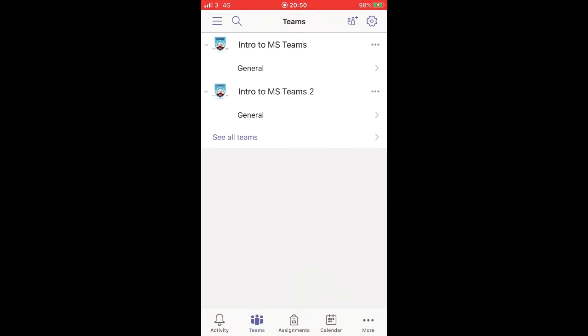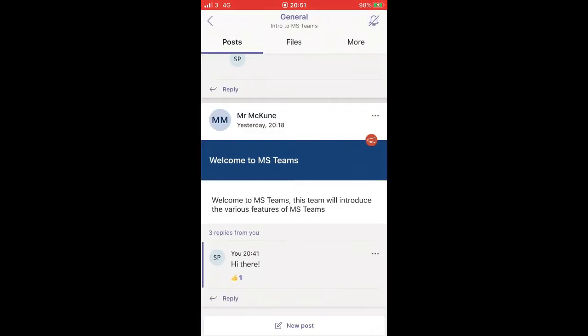If I hit into this Intro to MS Teams one, I'll hit General. Now General is just the first page, the splash page. I can see I've created a couple posts already.